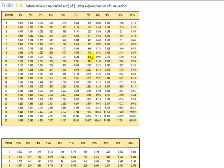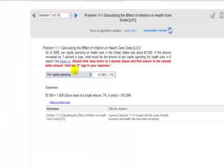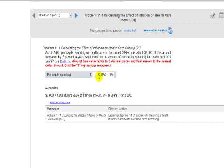Looks like it's going to be 1.838. We'll multiply that times $7,000. And we can say that in 9 years, the same amount of health care that you get now will be $12,866.